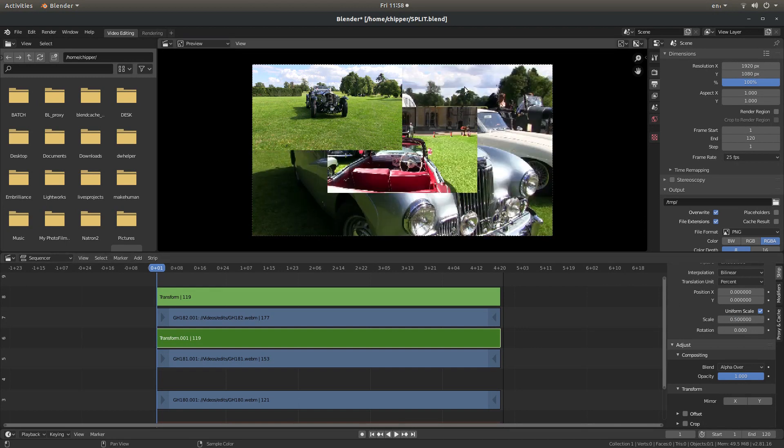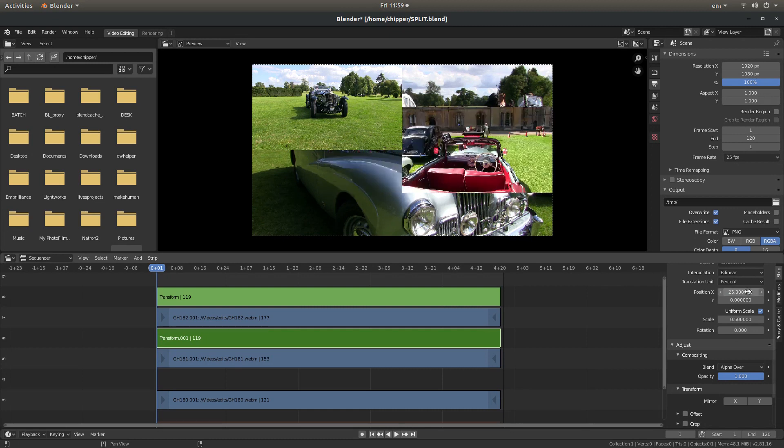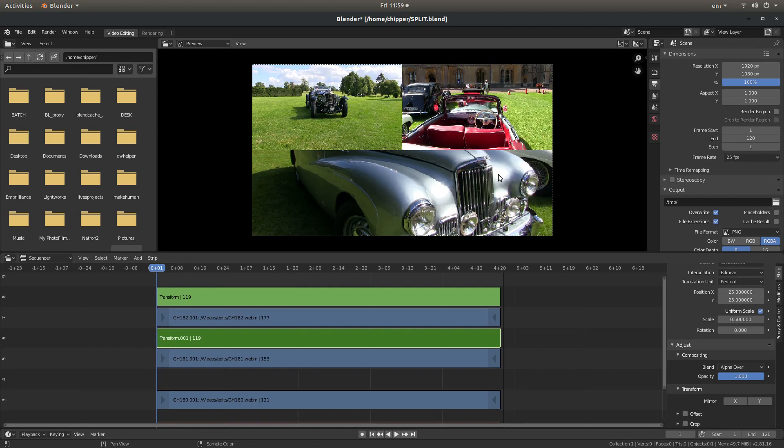And this time, I'm going to put it in the top right. So in Scale X, I'll type 25. And Scale Y, 25. You don't have to do this. This is just how I'm creating this simple split screen.